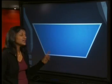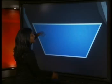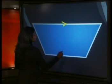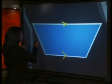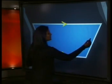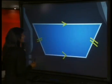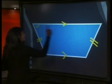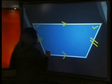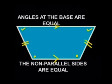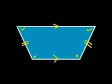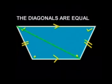However, in an isosceles trapezium, we have opposite sides that are parallel like before, but the non-parallel sides are equal in length. This makes the base angles equal to each other and the top angles equal to each other. The diagonals are also equal to each other.